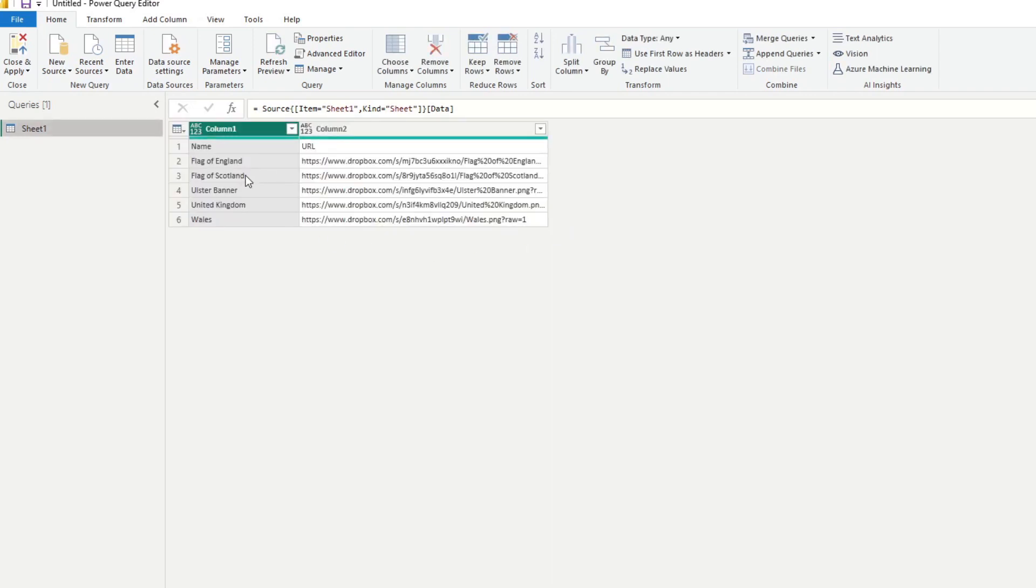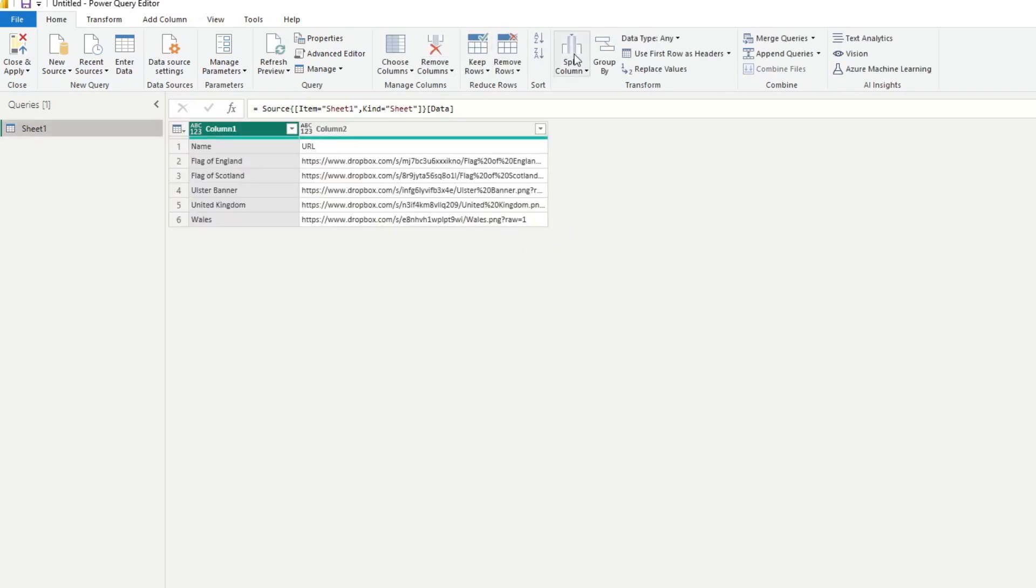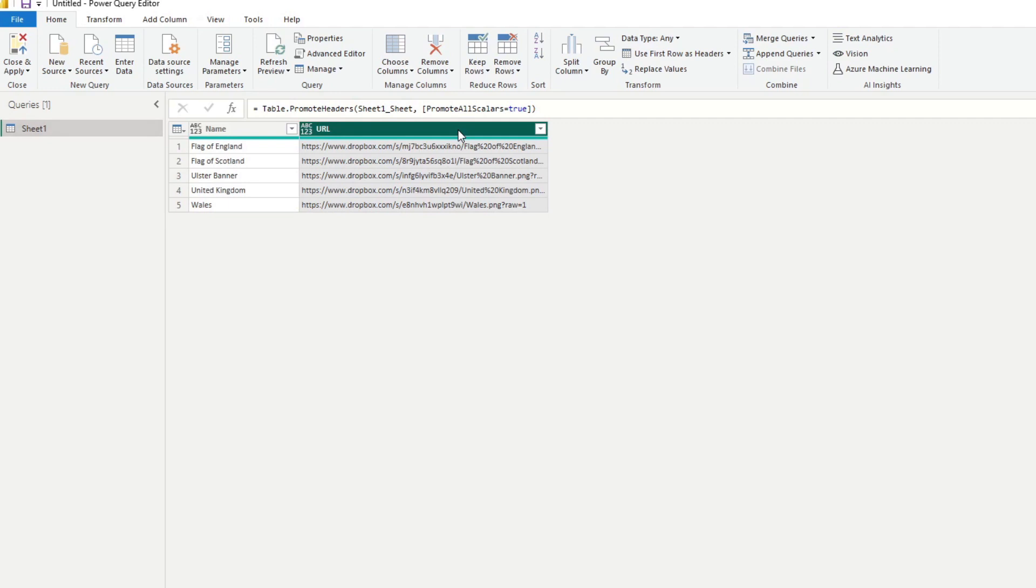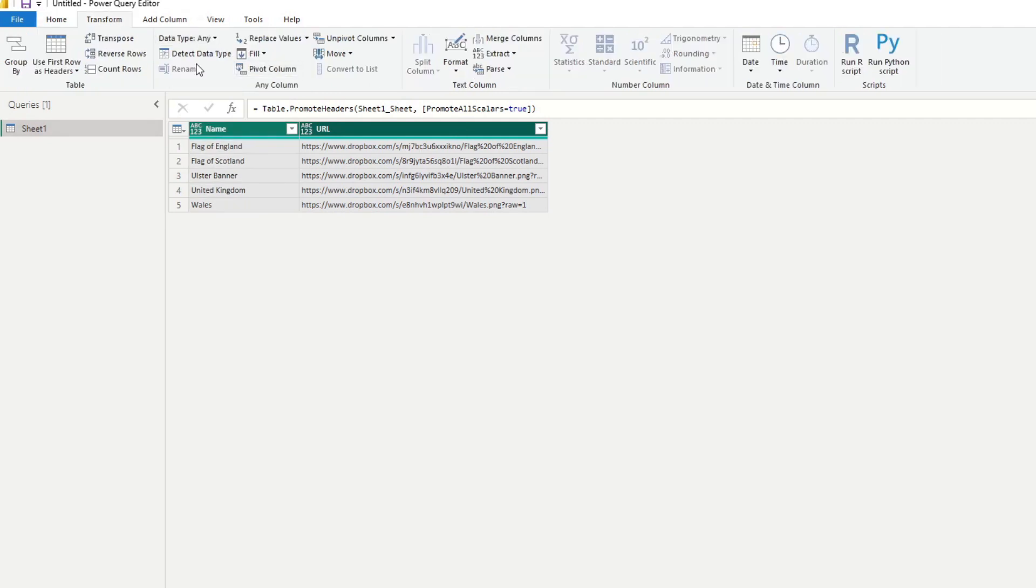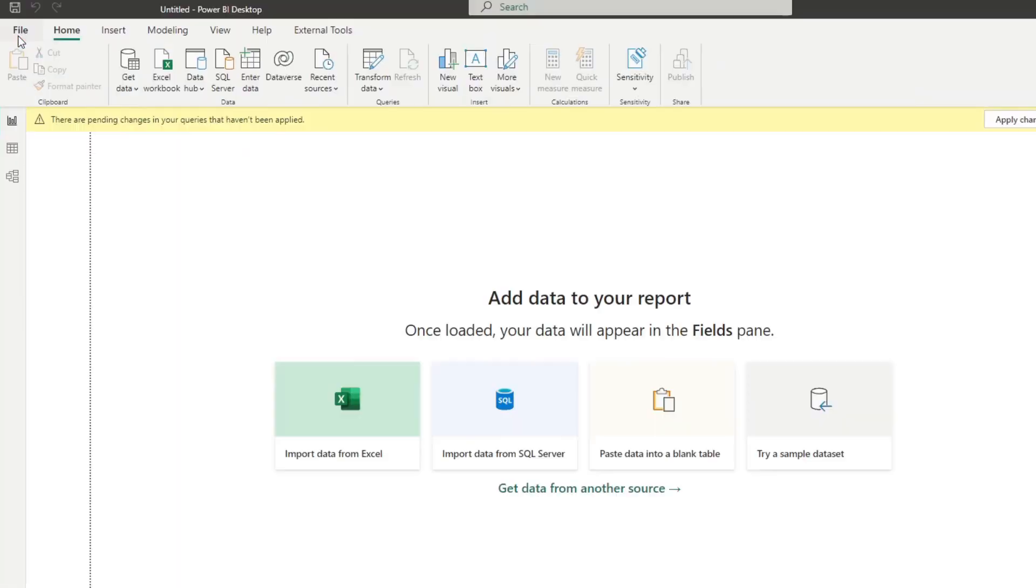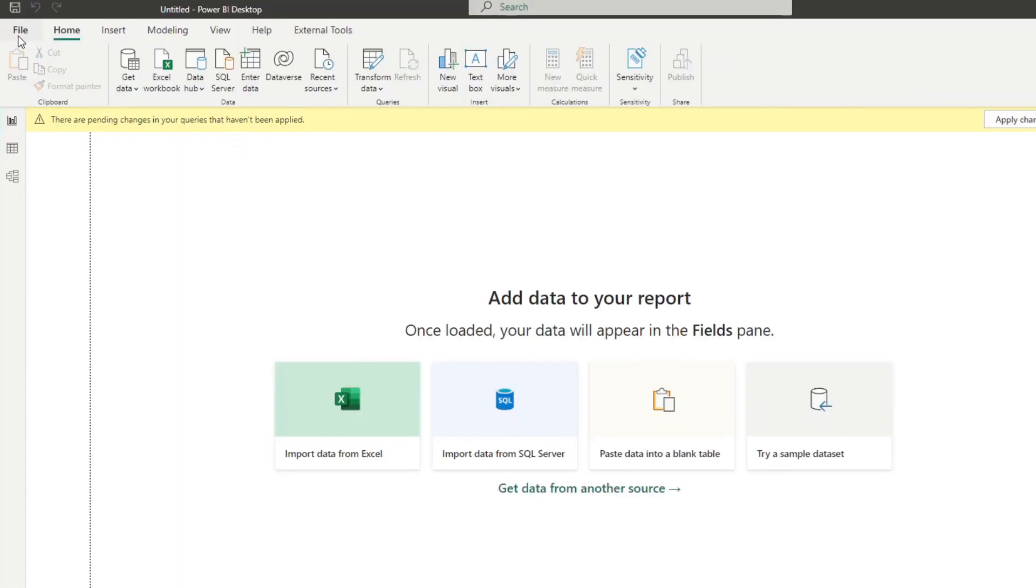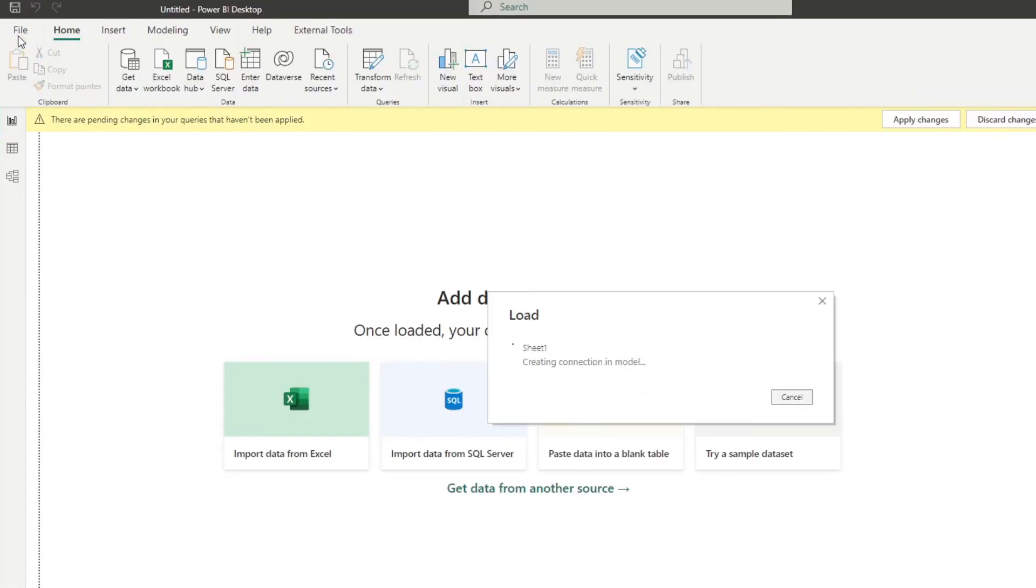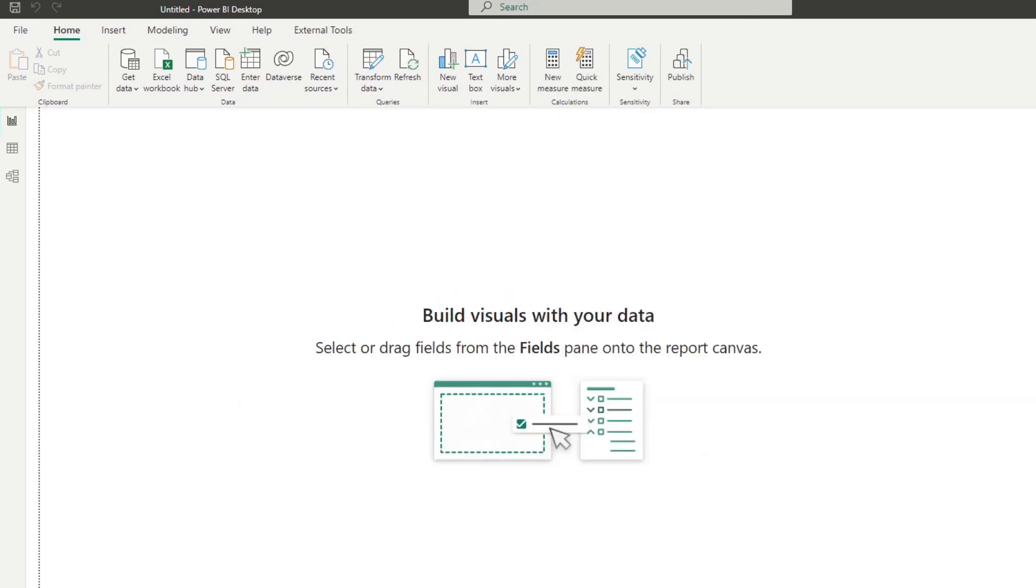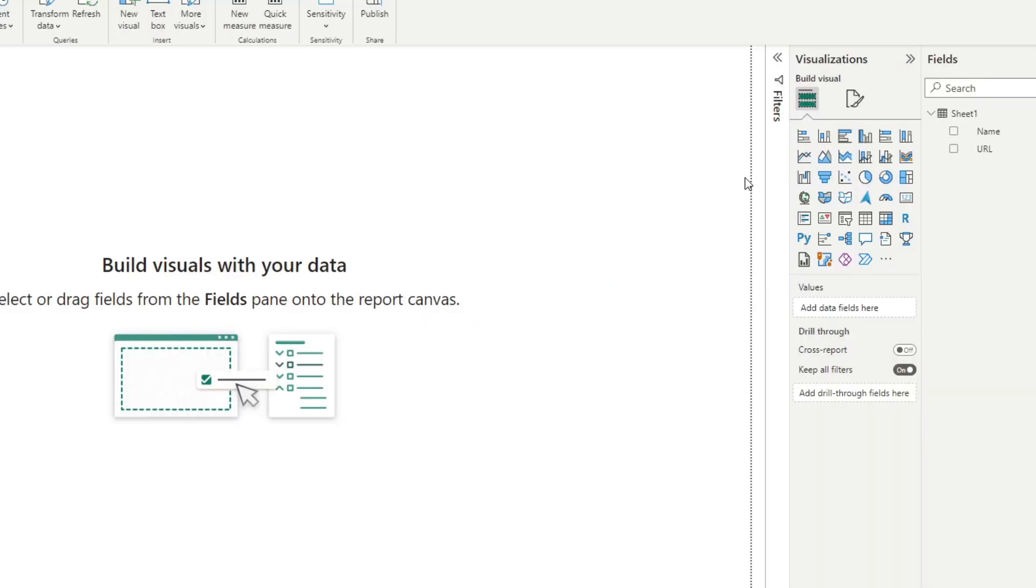Let's hit transform data just because I can see that the column headers are not detected here. Use first row as headers. Change the type to both text. And we'll hit close and load, which would load all of these data that we have into our datasets. From here on, we can simply import a custom visual called image carousel.